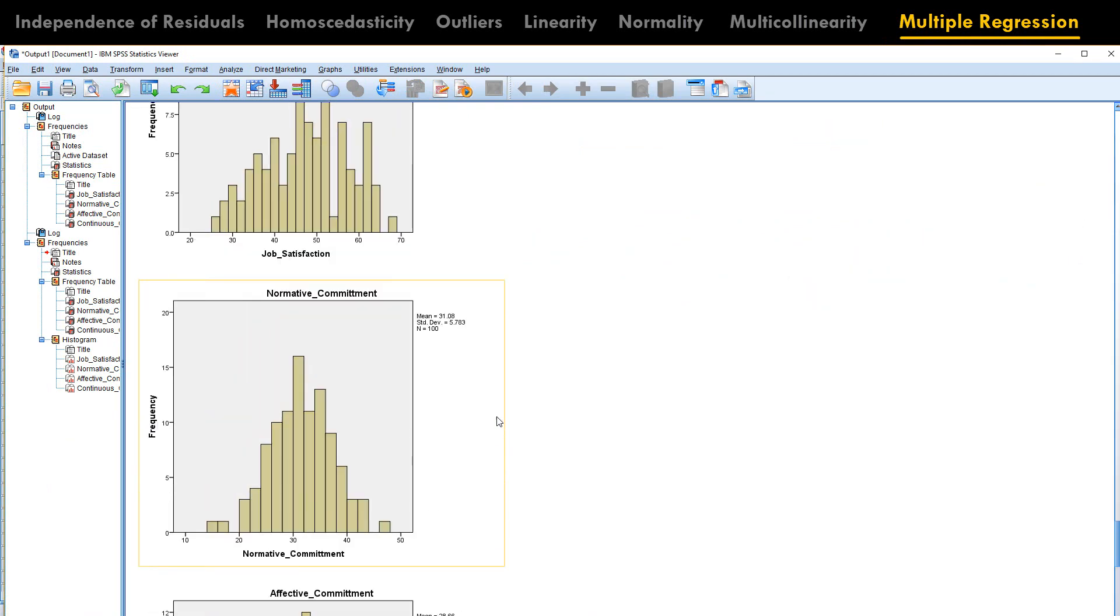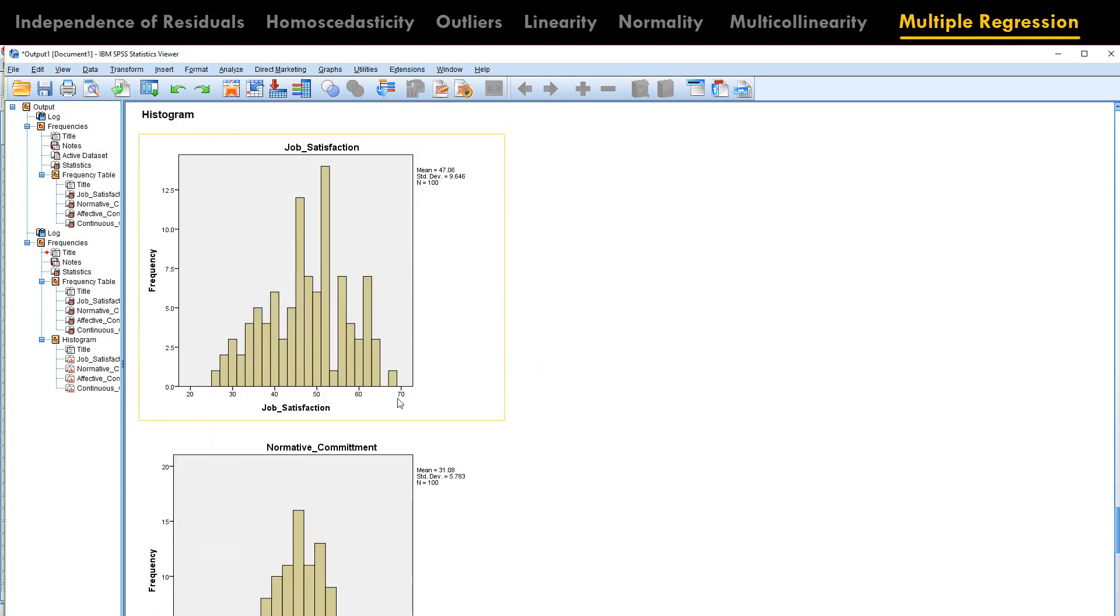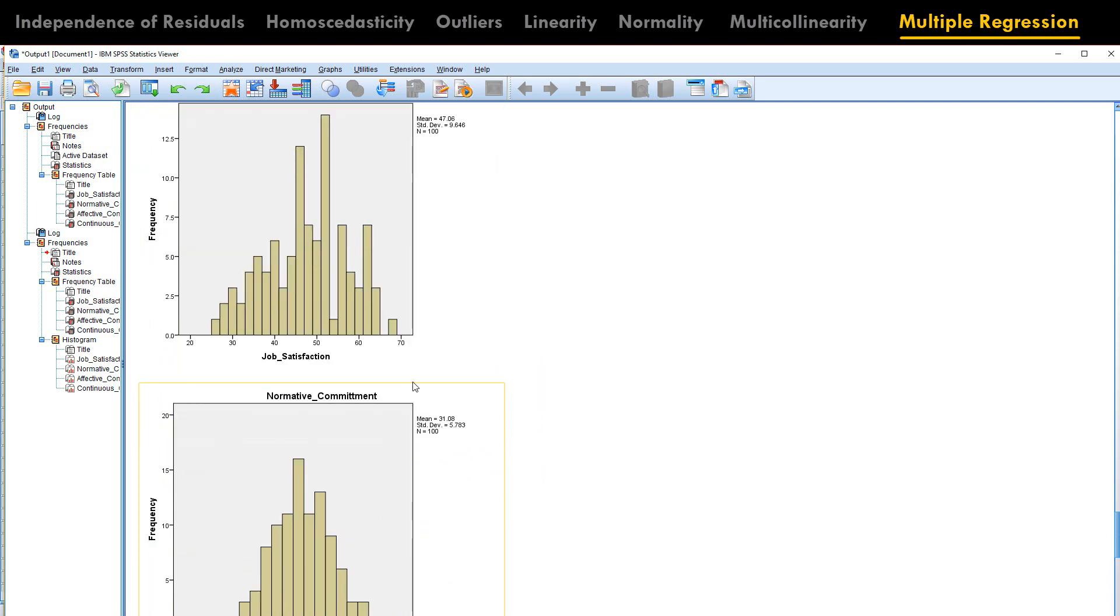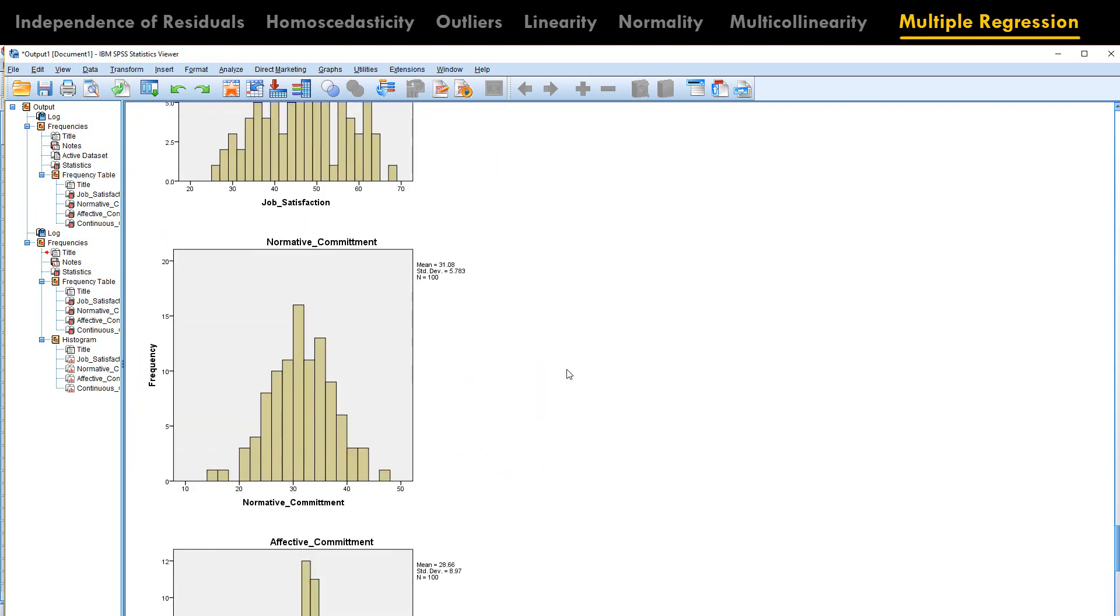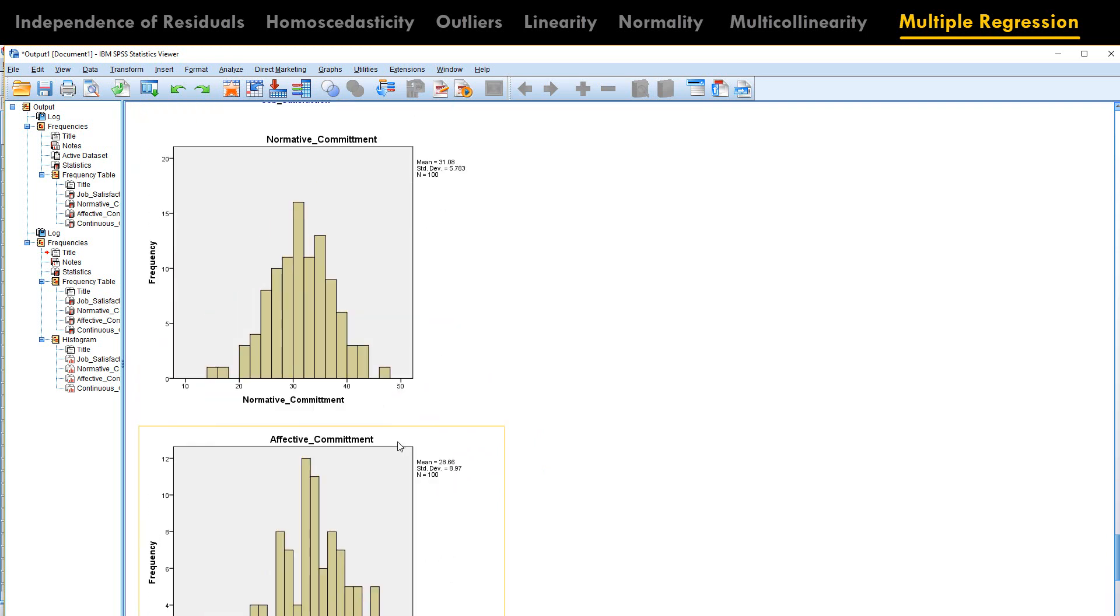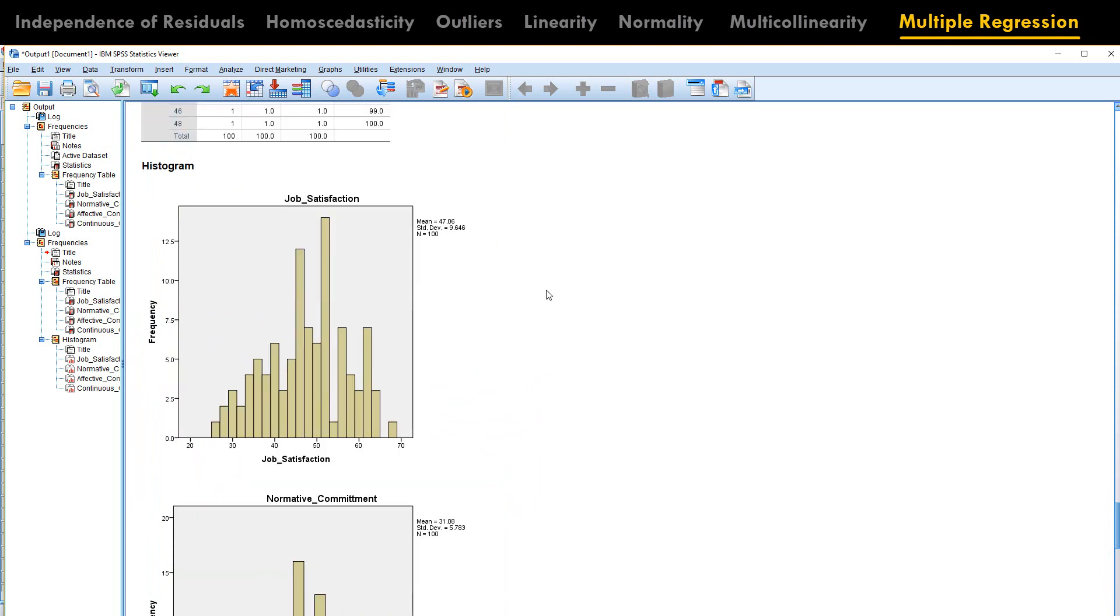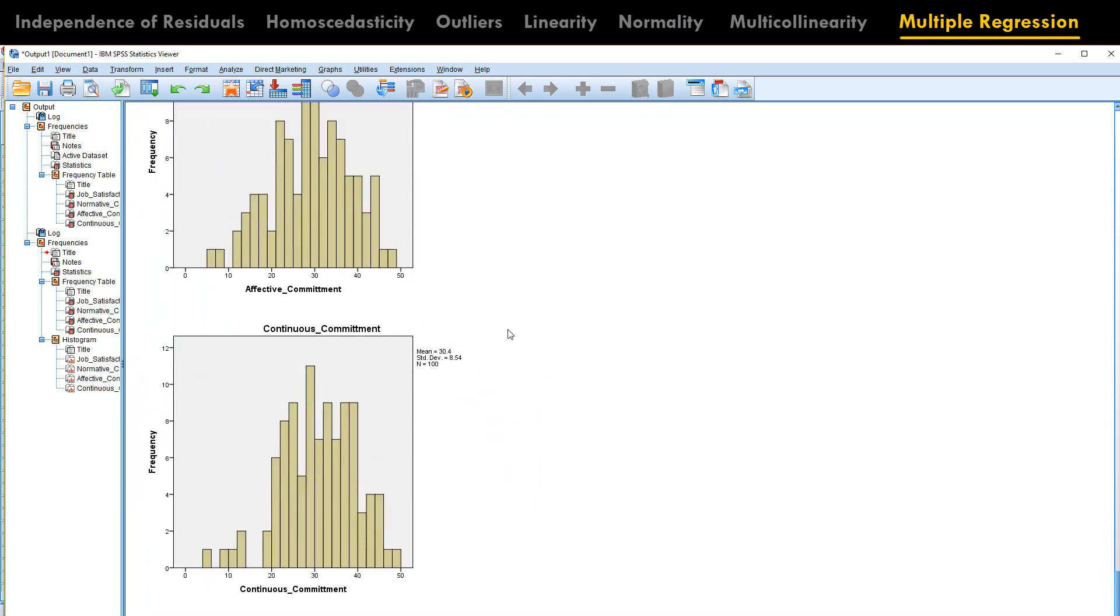Now if we see our histogram, even though it is not 100% bell curve and in real life it is very rare that you get 100% bell curve, the variables that we have seem okay.